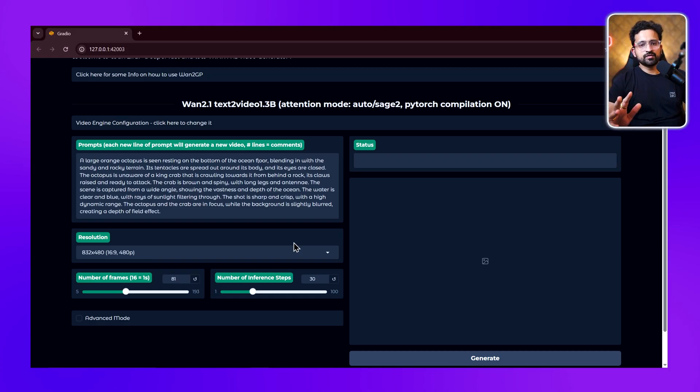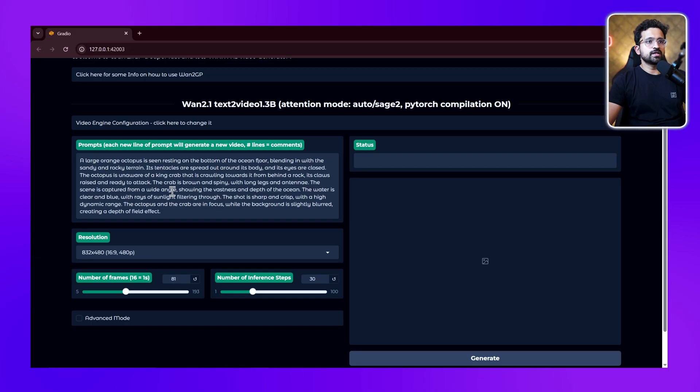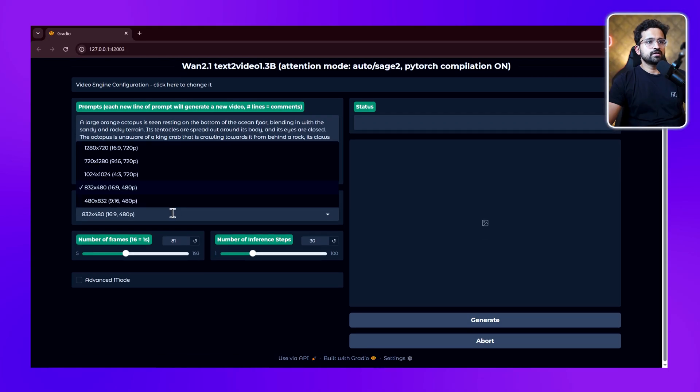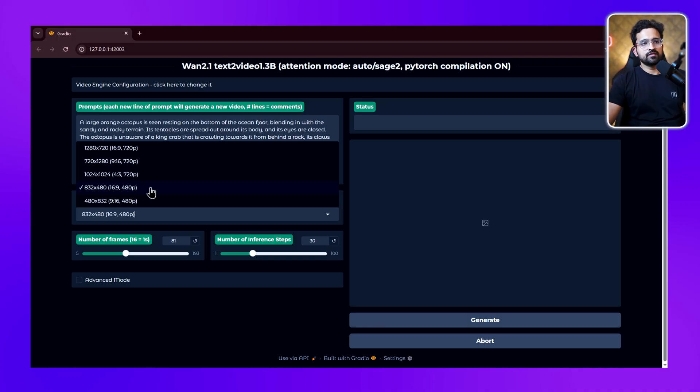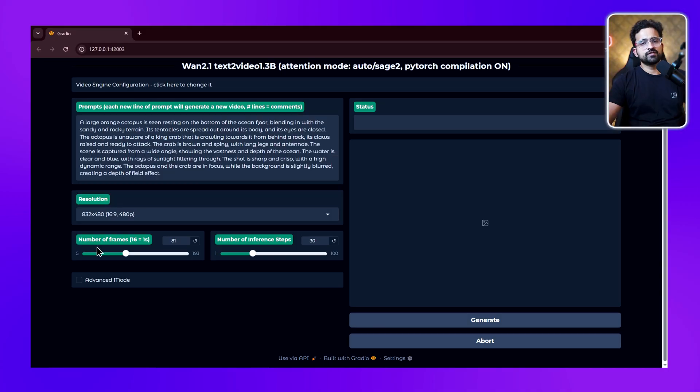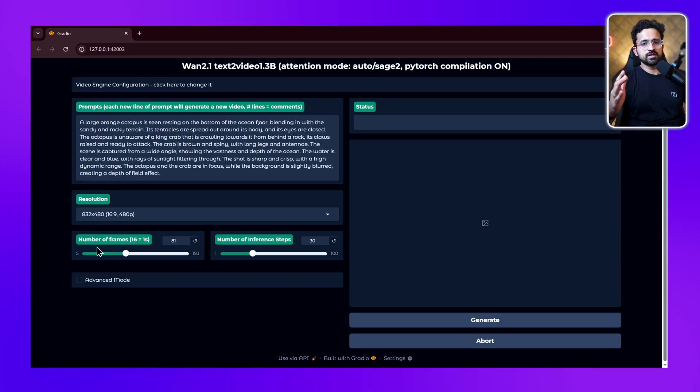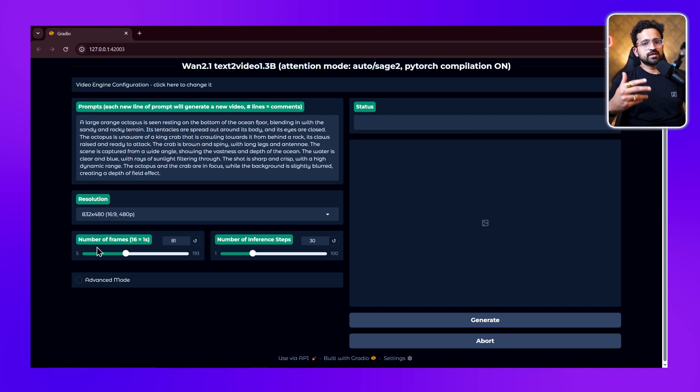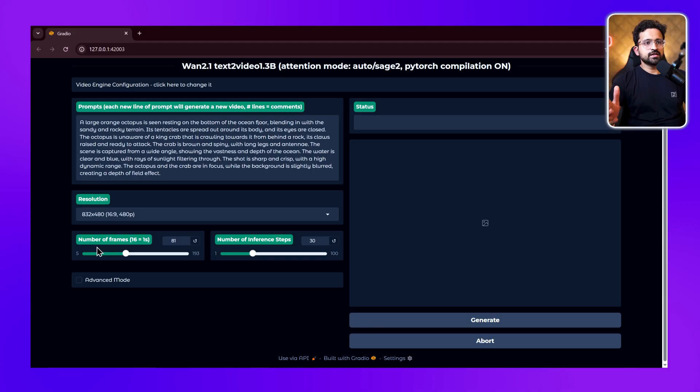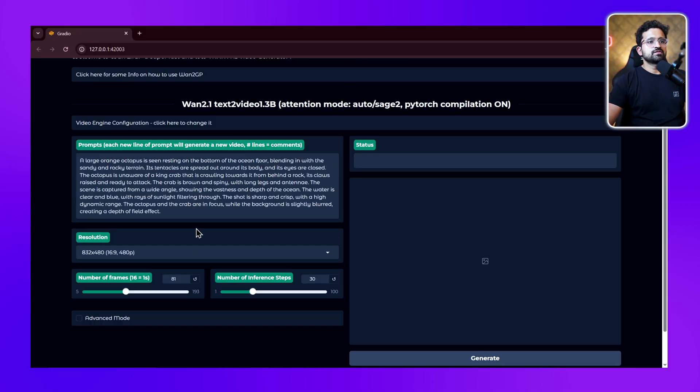Now we're ready to generate our videos. We can put in our prompts here - you can see our default prompt is already here. We'll be testing that. Then you can select the resolution: 480p or 720p. 480p video generations are quite fast, especially with the 1.3 billion model. Next is the number of frames - 16 frames equals 1 second. For a 5-second video, you'll set it to 80. For a 3-second video, select 48. You just multiply 16 by the number of seconds. By default it's 81, so let's set it to 48, which gives us 3 seconds of video.